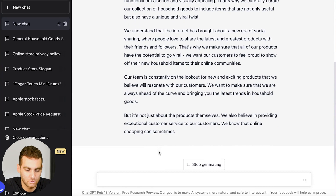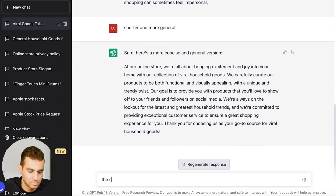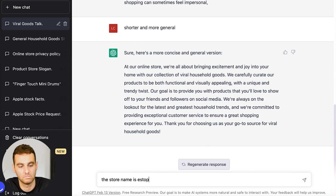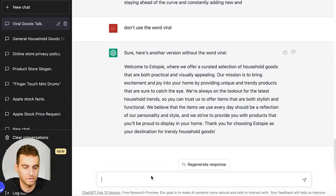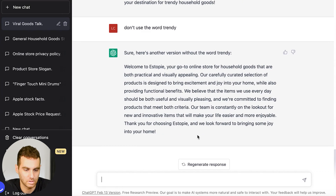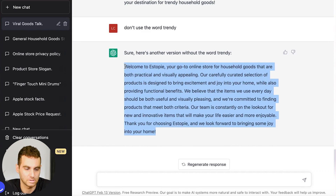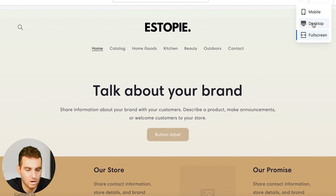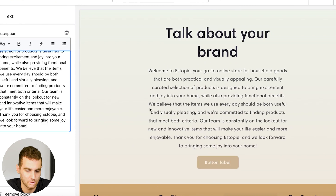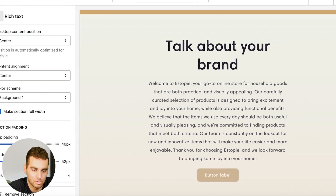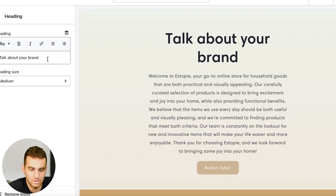Let's ask for something shorter and more general. The store name is SOP — that's the name of our store and we want it in our about us section for our website. Let's try one without using the word 'trendy' in it. Okay, that seems pretty good. Copy that, take it to our website, and under 'talk about your brand' you paste it in. Now let's change 'talk about our brand' — we'll put 'welcome to SOP' instead.